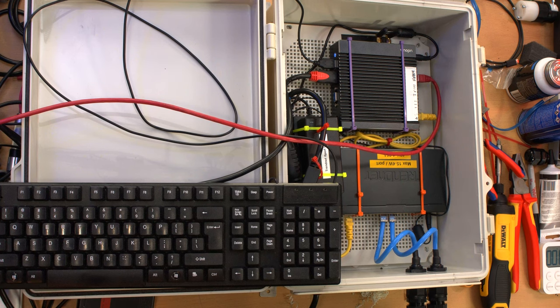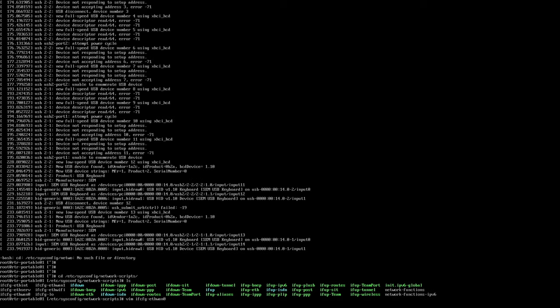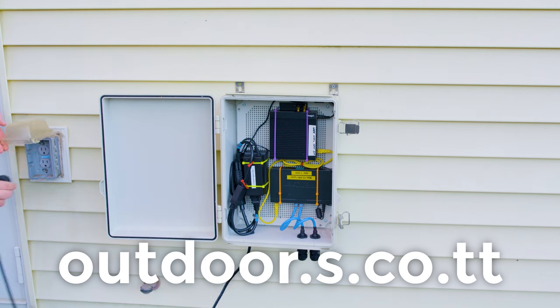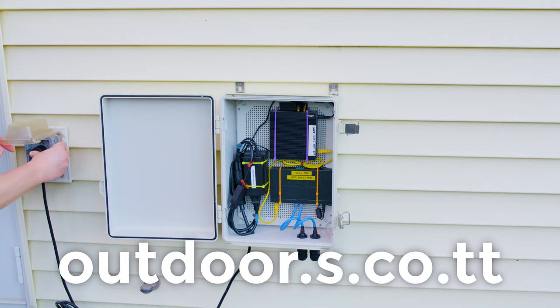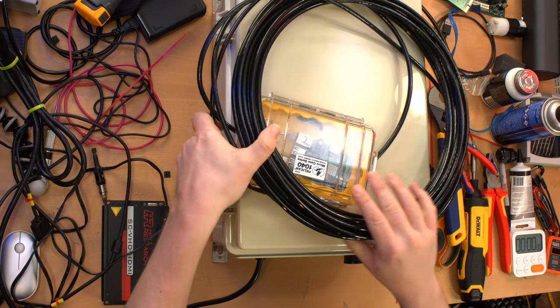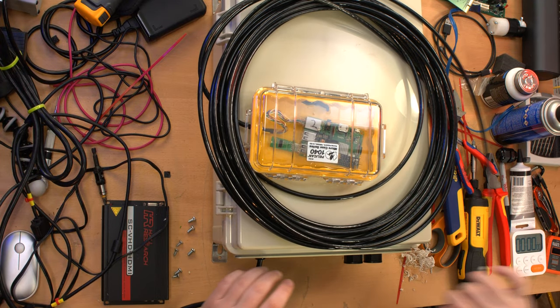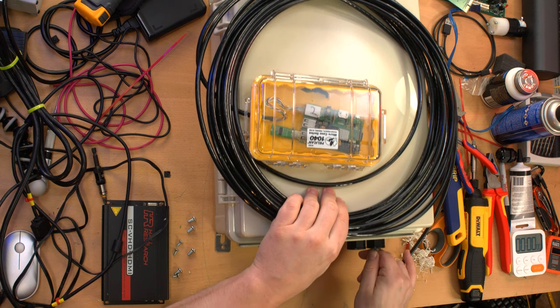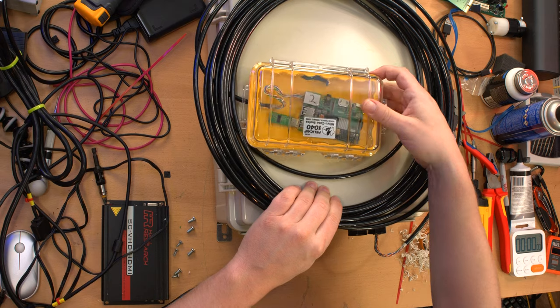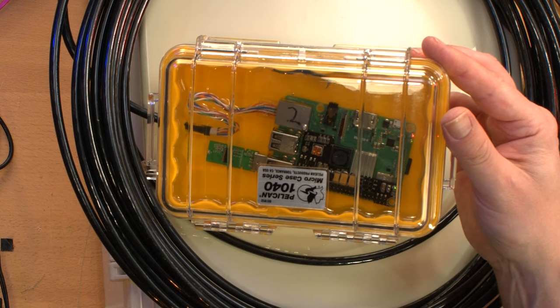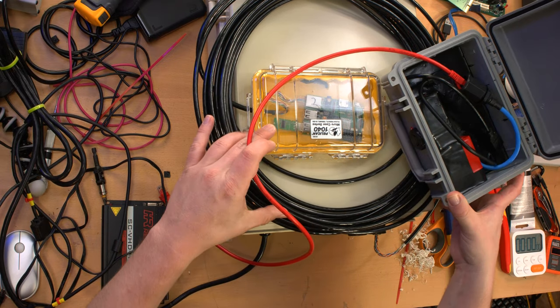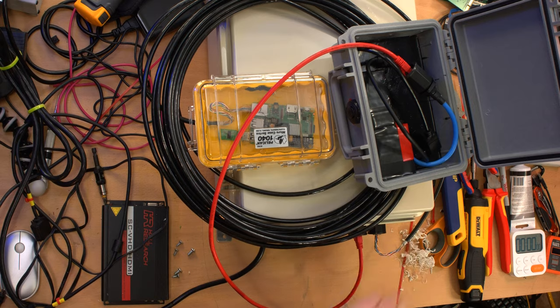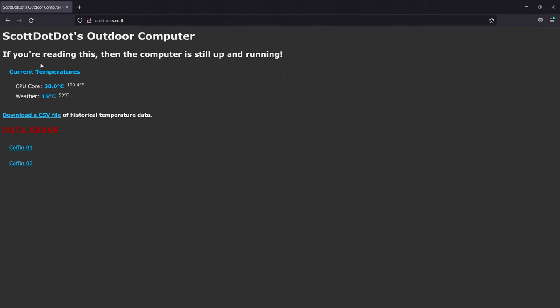The miniature computer booted up just fine, and I set about configuring it as a web server and router. If you're watching this years from now, I may have taken this project offline, but you should be able to go to outdoor.s.co.tt to see if the system is still up and running. Before burying the coffins, I tested out the whole Datagrave setup on the bench one last time. I mean, if it didn't work, it was a little late to fix any hardware issues with the potted pies, but aside from a minor DHCP issue, the whole thing came together without a hitch. Incidentally, the pies used DHCP to obtain their IP addresses, making it easy if I need to connect them to a different net for debugging. The router has static DHCP entries based upon MAC addresses to ensure that the coffin's IPs remain consistent between reboots.